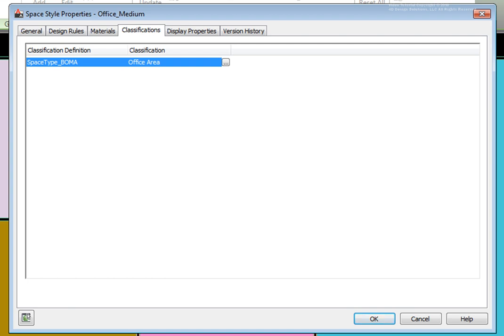if you classify objects by construction status, such as new, existing, or demo, you may exclude objects with the demo classification from the display set on the Display Options tab. When the display set is used in the current display configuration, the objects using excluded classifications do not appear.